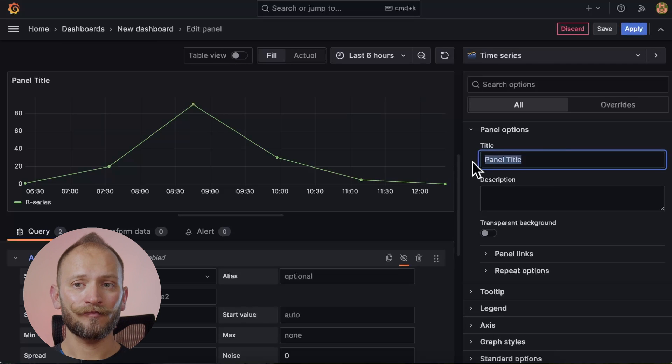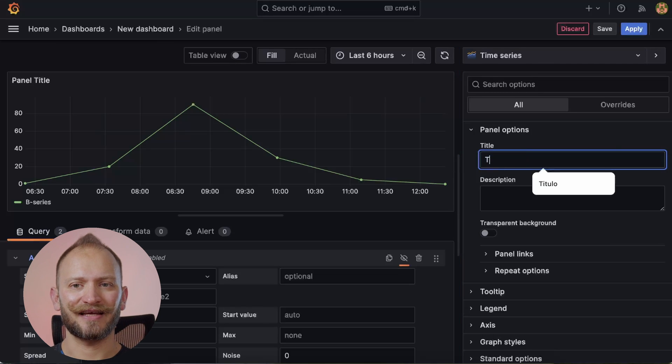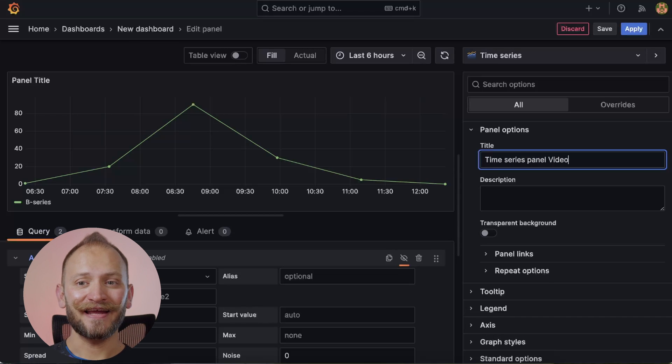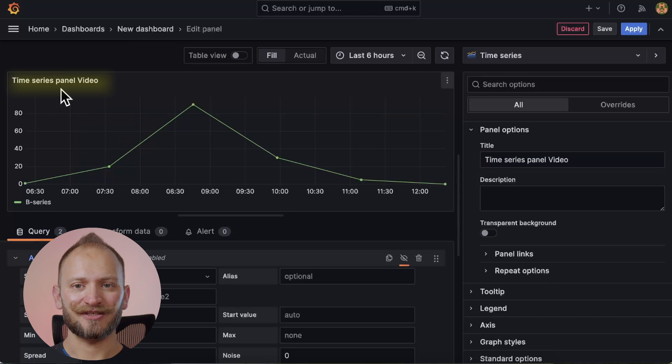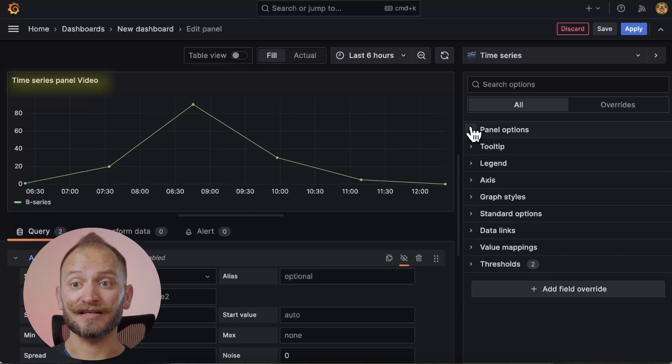For now, we will just modify the title. Let's put the time series panel video. Now, getting inside of the time series options. The first element is a tooltip.